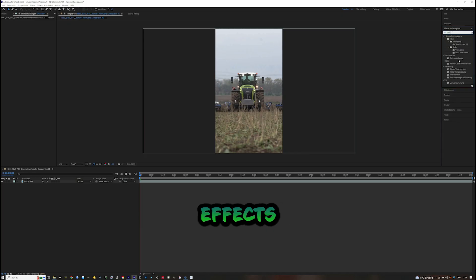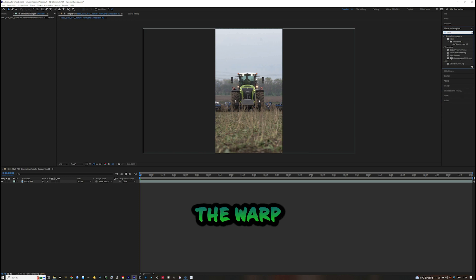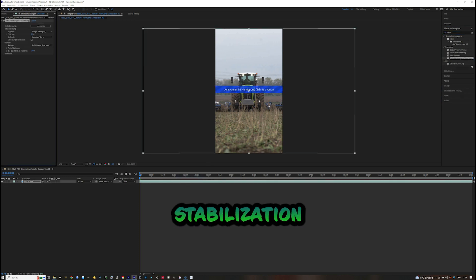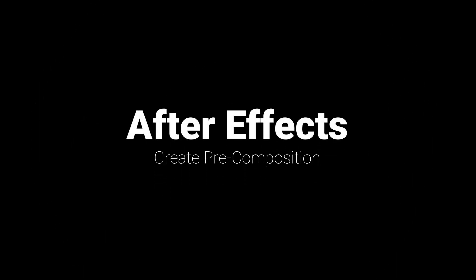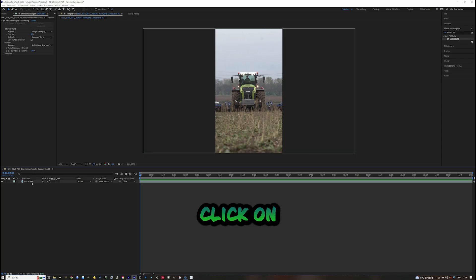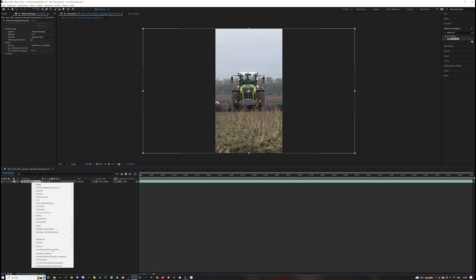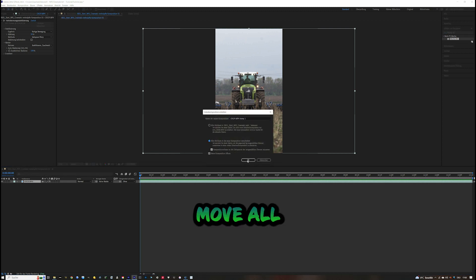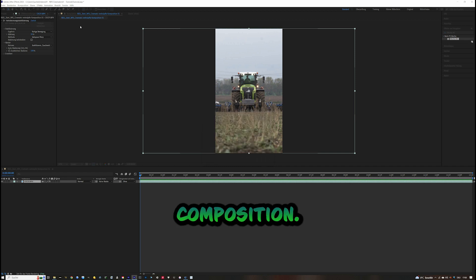Before we start in After Effects, drag the Warp Stabilizer effect onto the footage to give it extra stabilization. Then right-click on the video and create a pre-composition, moving all attributes into the new composition.